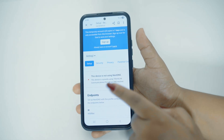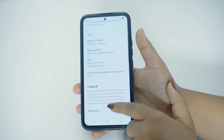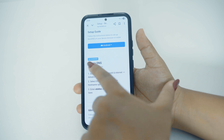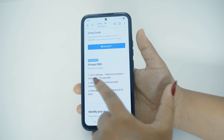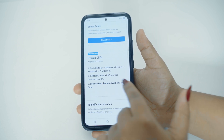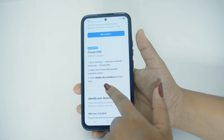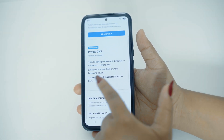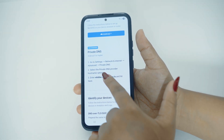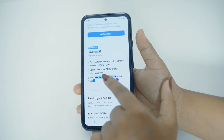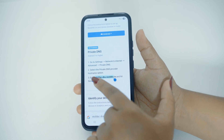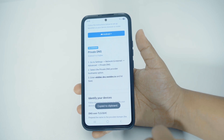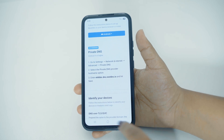After tapping on Setup, you can now scroll all the way down until you see the option of Private DNS. Here you can see it is also guided here to go to your settings and then go to the Private DNS provider, and then enter this specific DNS. You'll have to copy this one like this. Tap on Copy and then you can now go back to the settings of your phone.